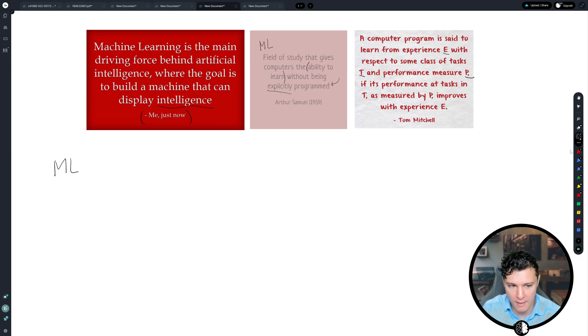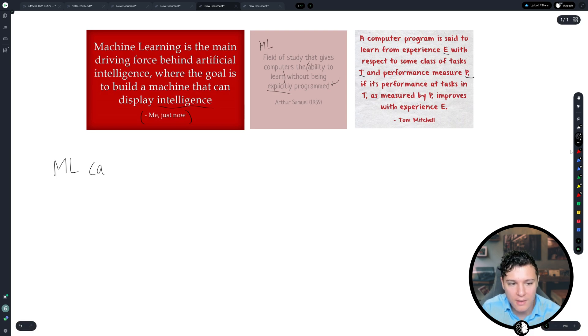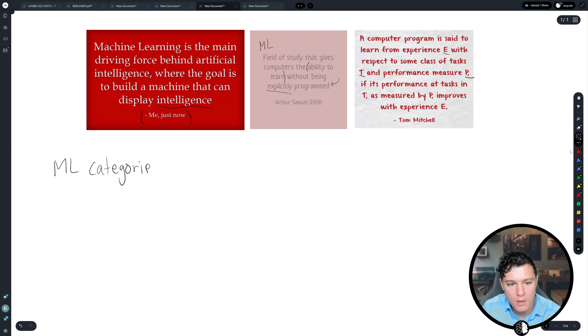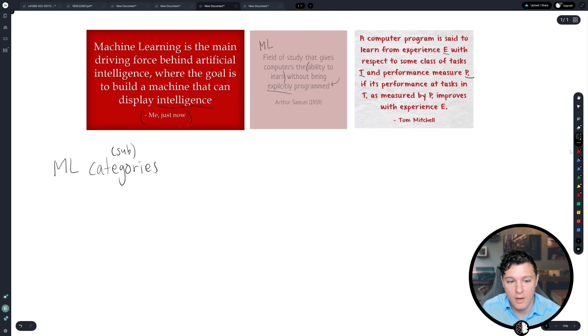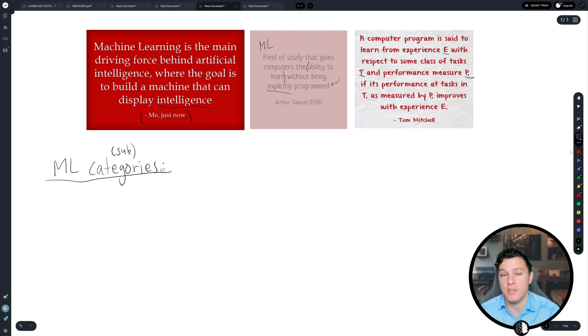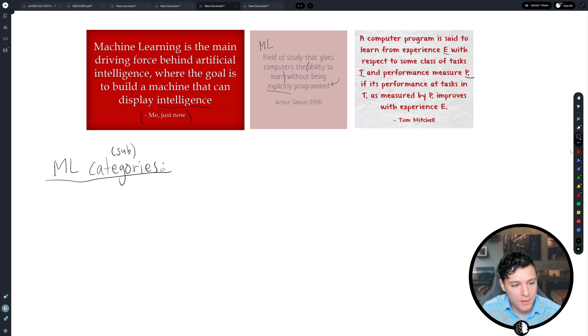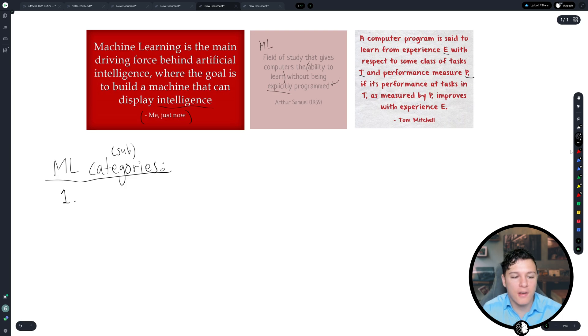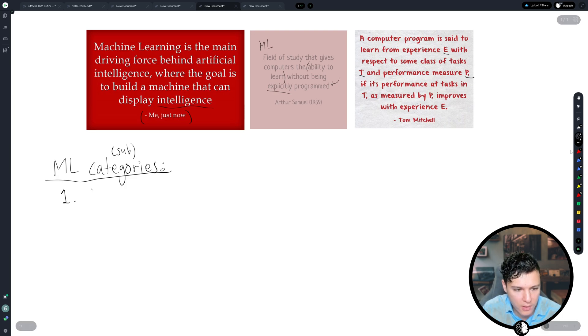So there are, as you can imagine, many different categories of machine learning that's still increasing, right? Because it's still a new field in many ways. But let's say, I would define it in four different. First, we have supervised learning.